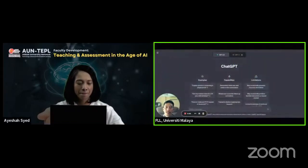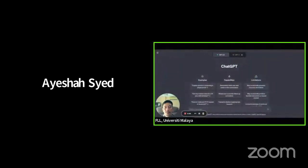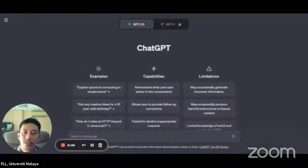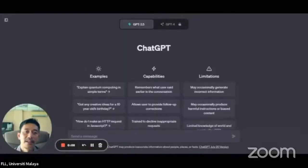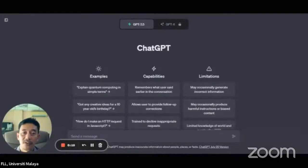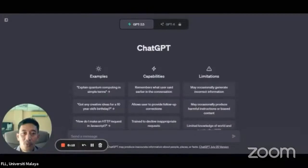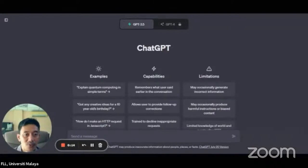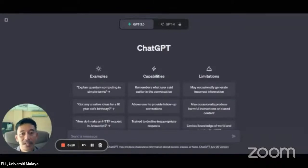Hello, Assalamualaikum everyone. Today we are going to look at several prompts that can help you use ChatGPT for Assessment Design. Don't worry if you did not manage to catch what those prompts are. I have listed them down in the video description.